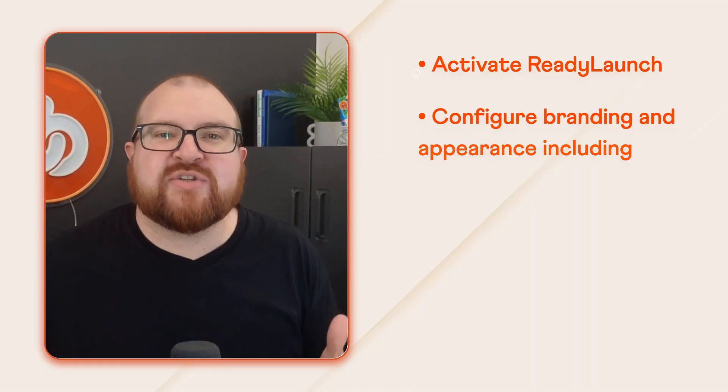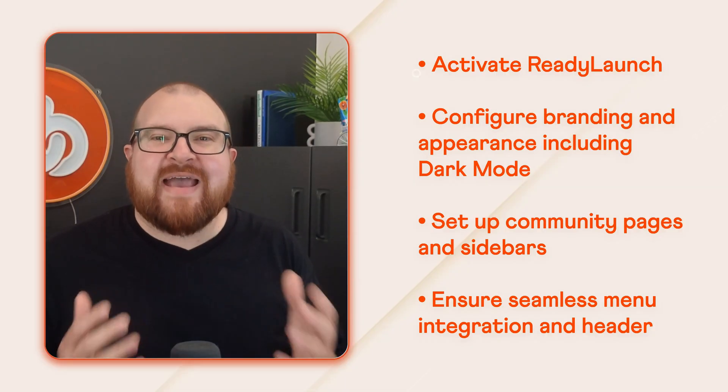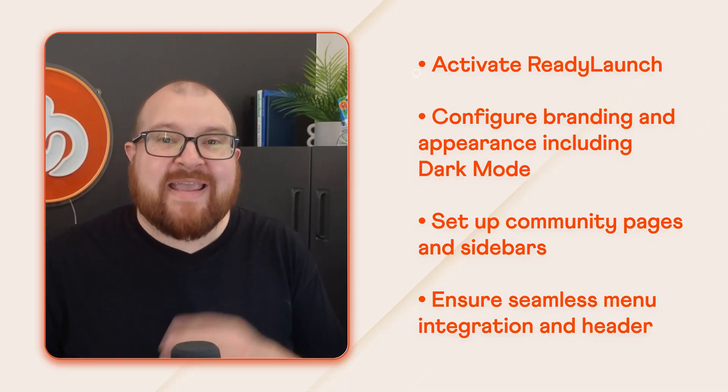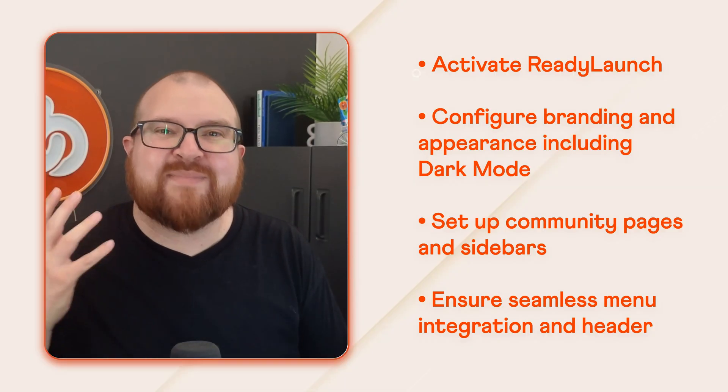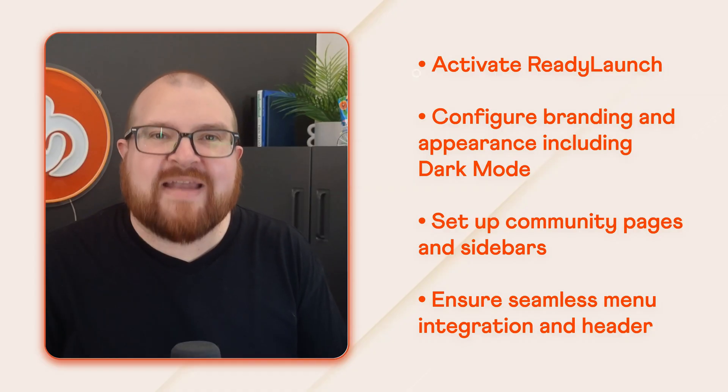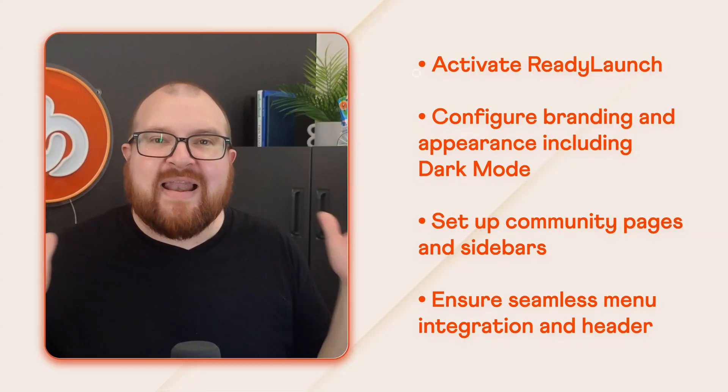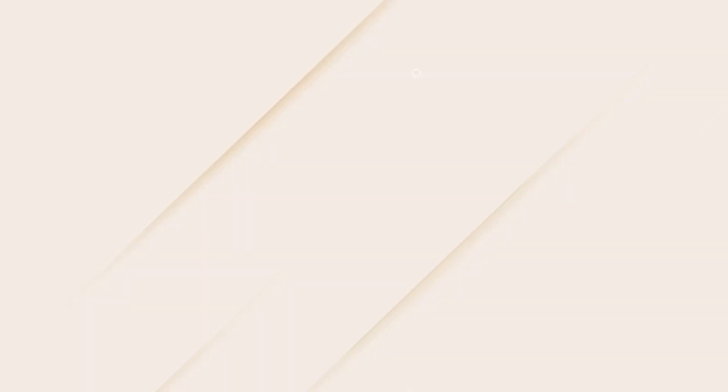In this tutorial you're going to learn how to activate ReadyLaunch on your existing WordPress theme, quickly configure branding and appearance including dark mode, set up tailor-made community pages and sidebars, and ensure seamless menu integration with our new header block. If you're ready, let's dive in.